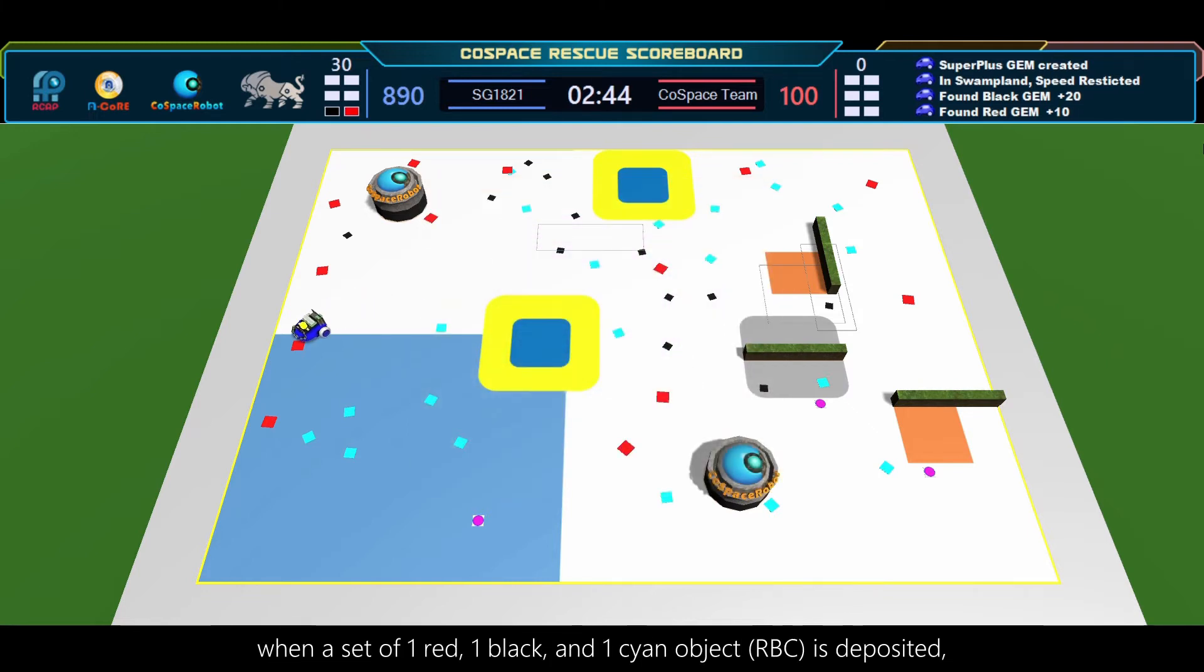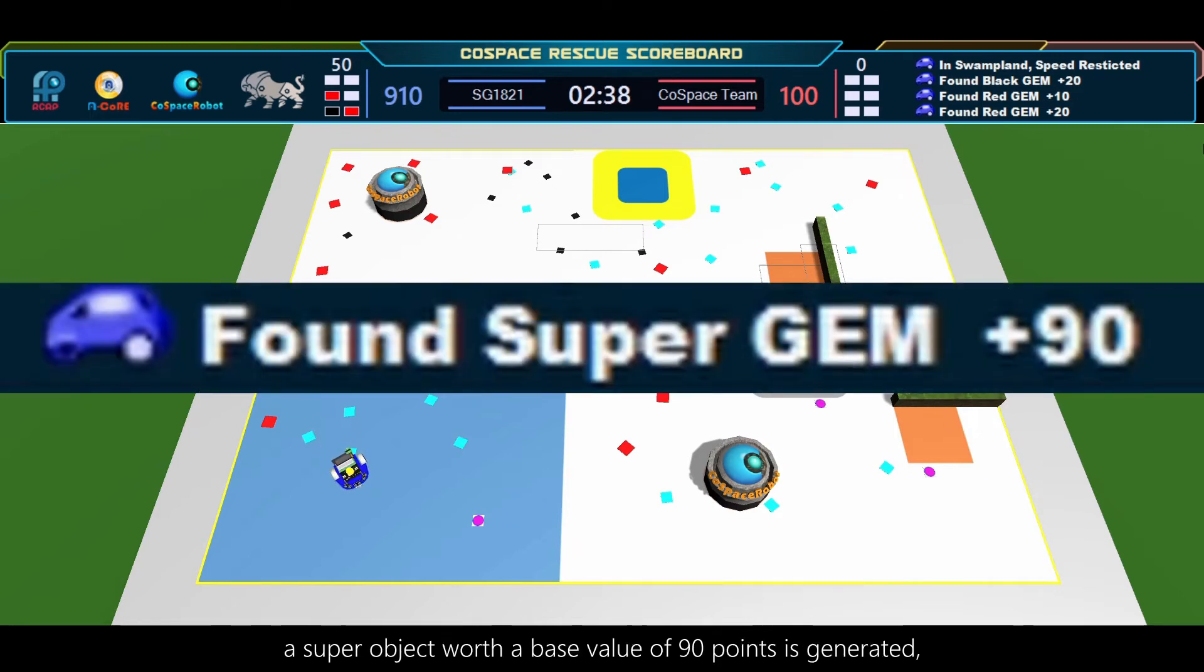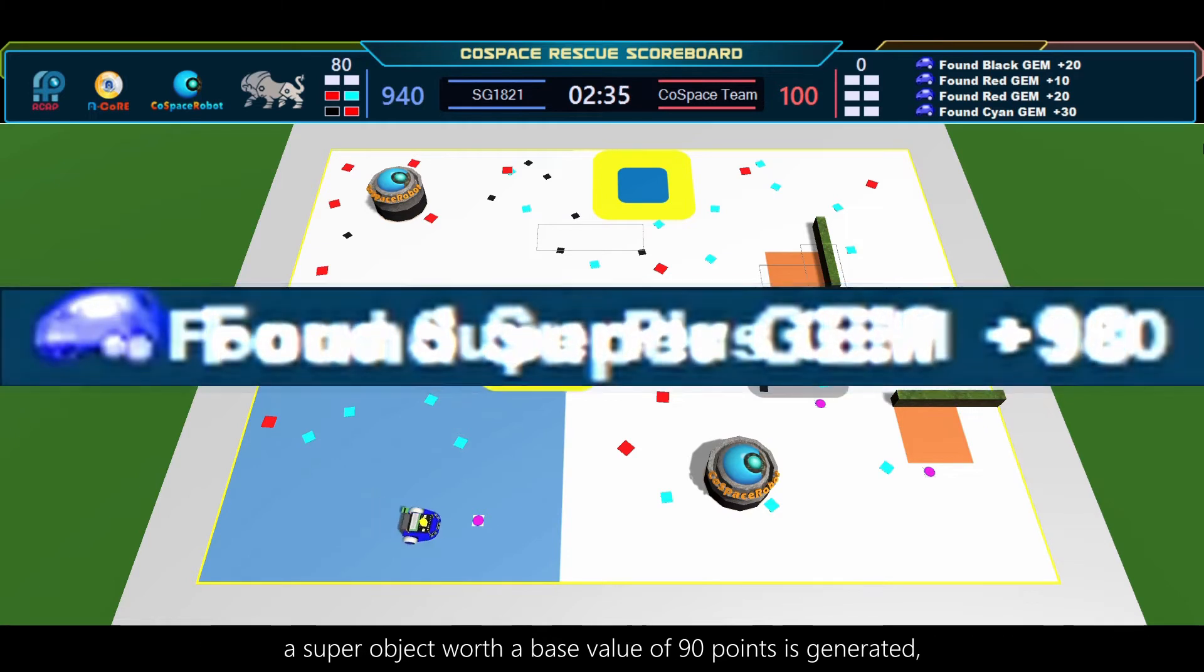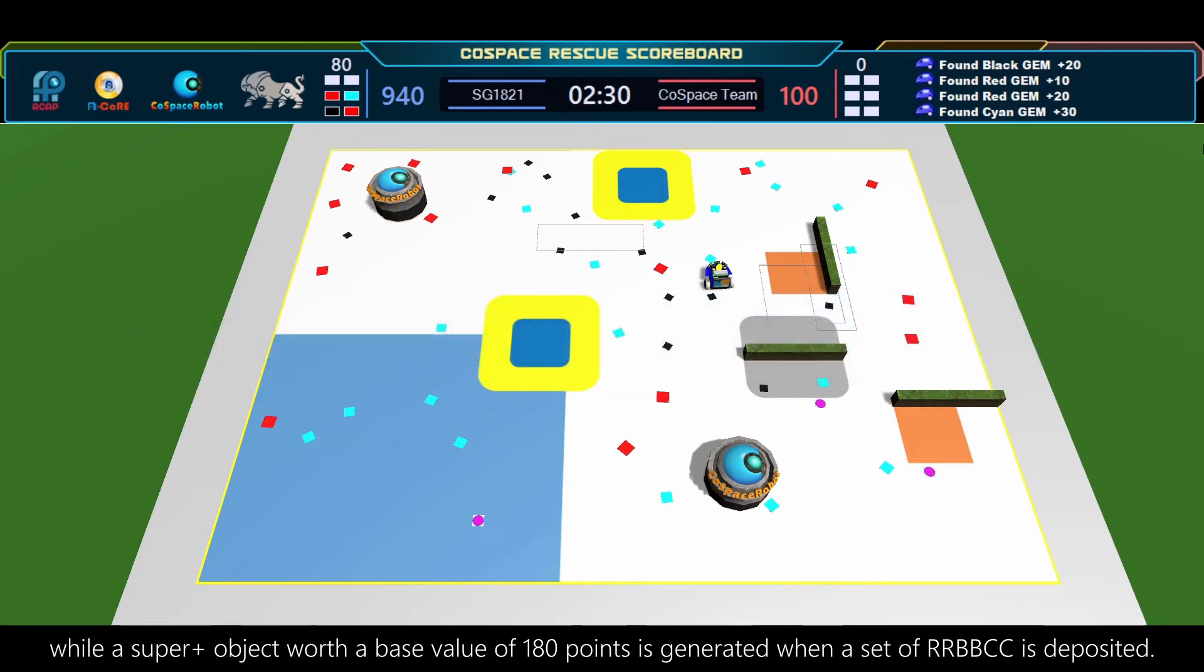When a set of one red, one black, and one signed object, or a set of RBCC, is deposited, a superobject worth a base value of 90 points is generated, while a superplus object with a base value of 180 points is generated when a set of RRBBCC is deposited.